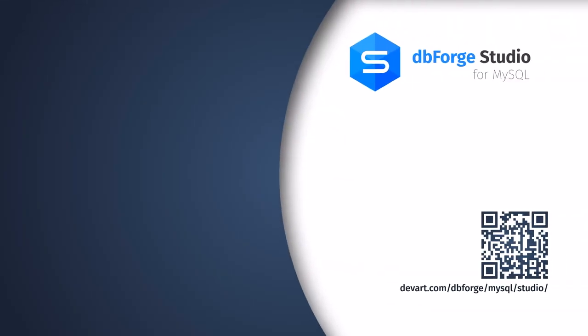Download a 30-day free trial of dbForge Studio for MySQL and start creating pivot tables effortlessly.